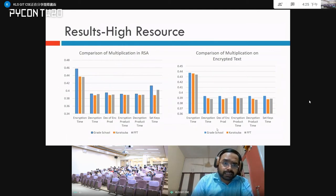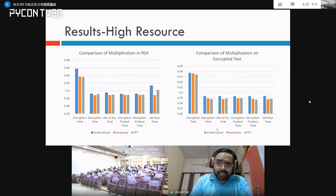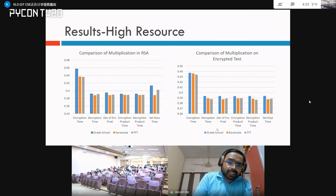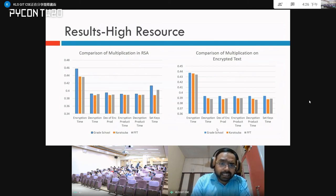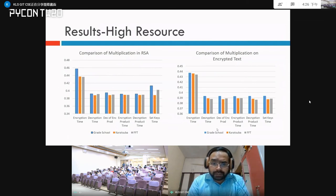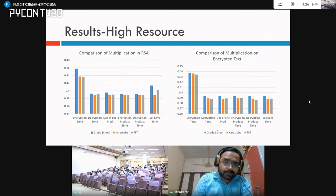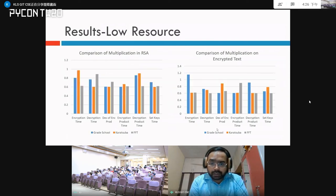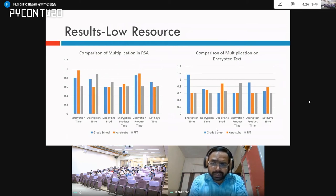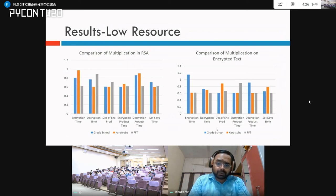Here are the results. The first comparison is multiplication within RSA and the second is multiplication on encrypted text. You can see that the grade school method is not performing well — it takes more time. Karatsuba gives more consistent results. We also tested this on a low-resource device, the Raspberry Pi, and there too Karatsuba gives more consistent results compared to the other two methods.